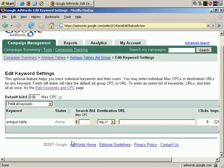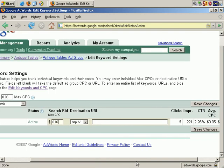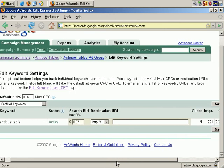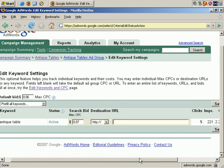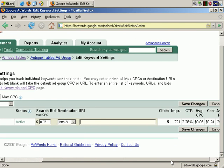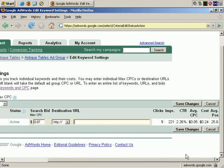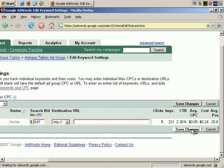There's the keyword. To set the maximum cost per click in this box, let's say I want to change this to 7 cents, and we don't want to change our destination URL, so I'm going to leave this field blank. Save Changes.